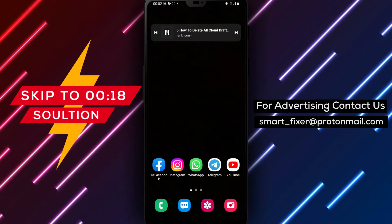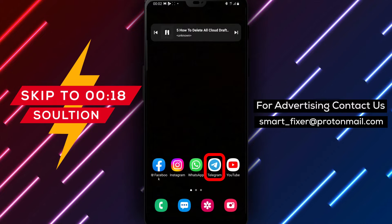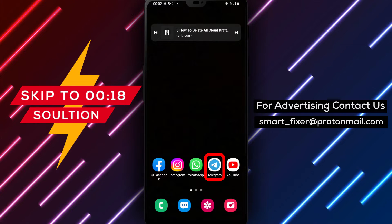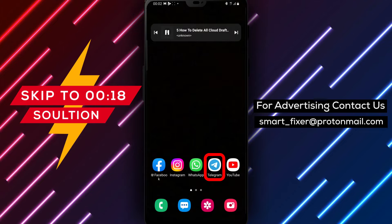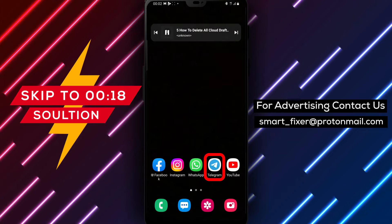Welcome to our channel! In today's video, we'll guide you through the process of deleting all Cloud Drafts in Telegram.